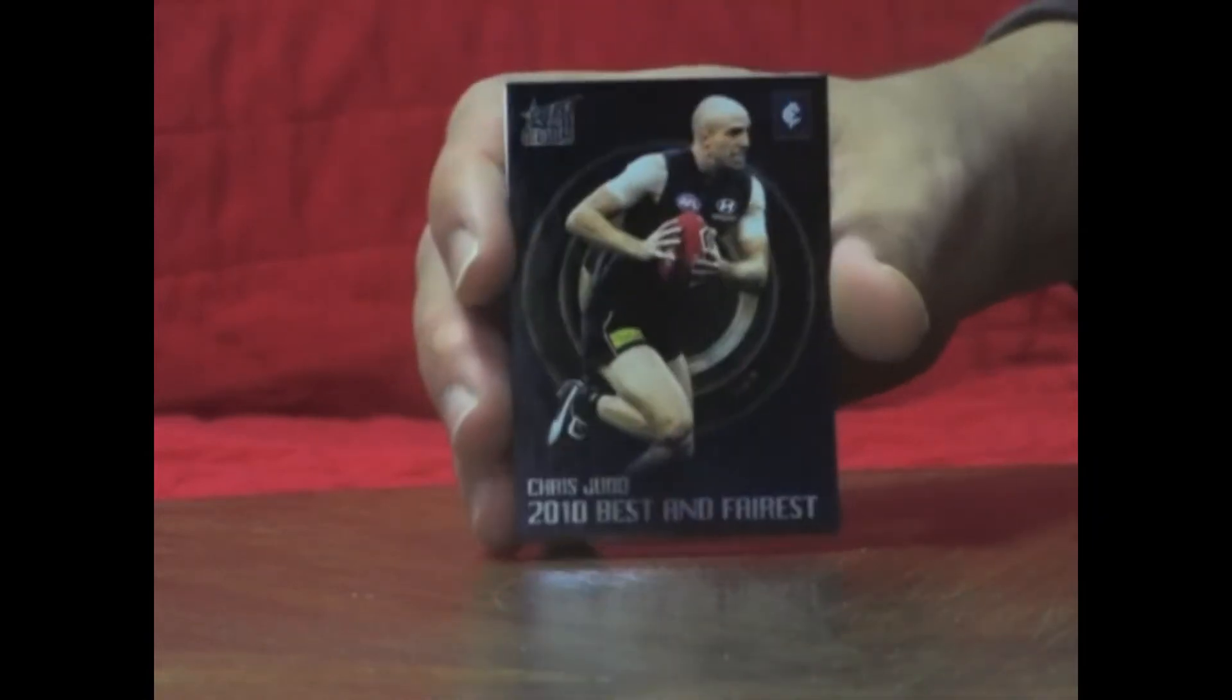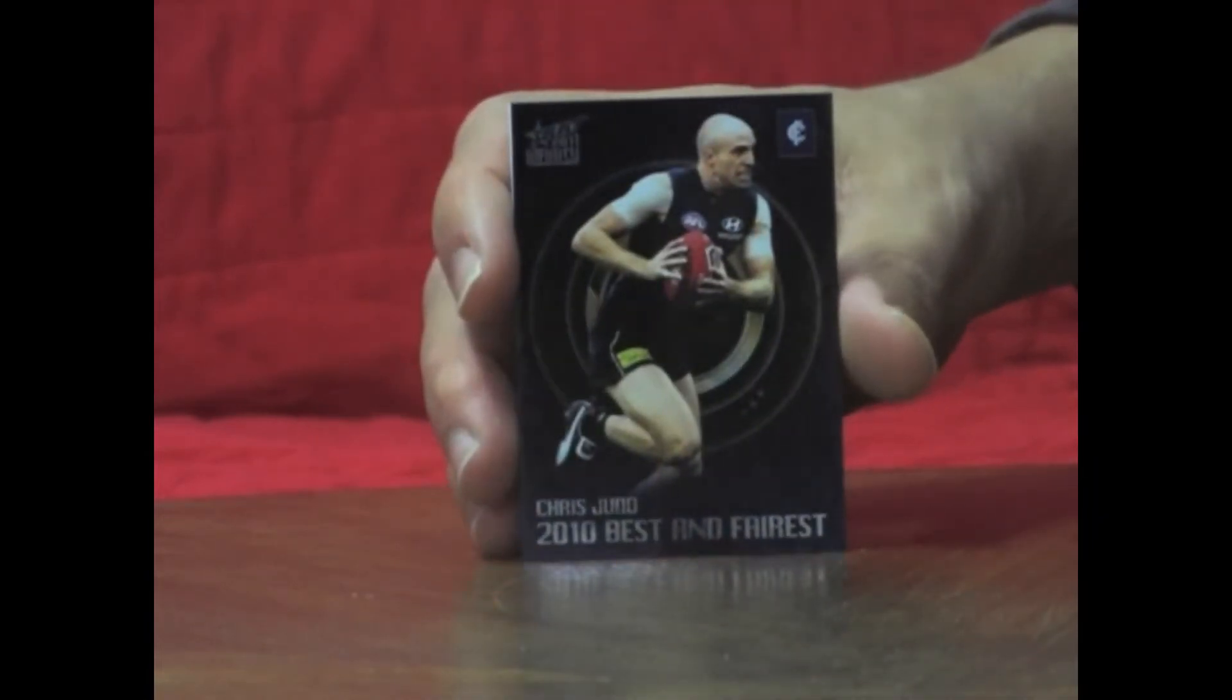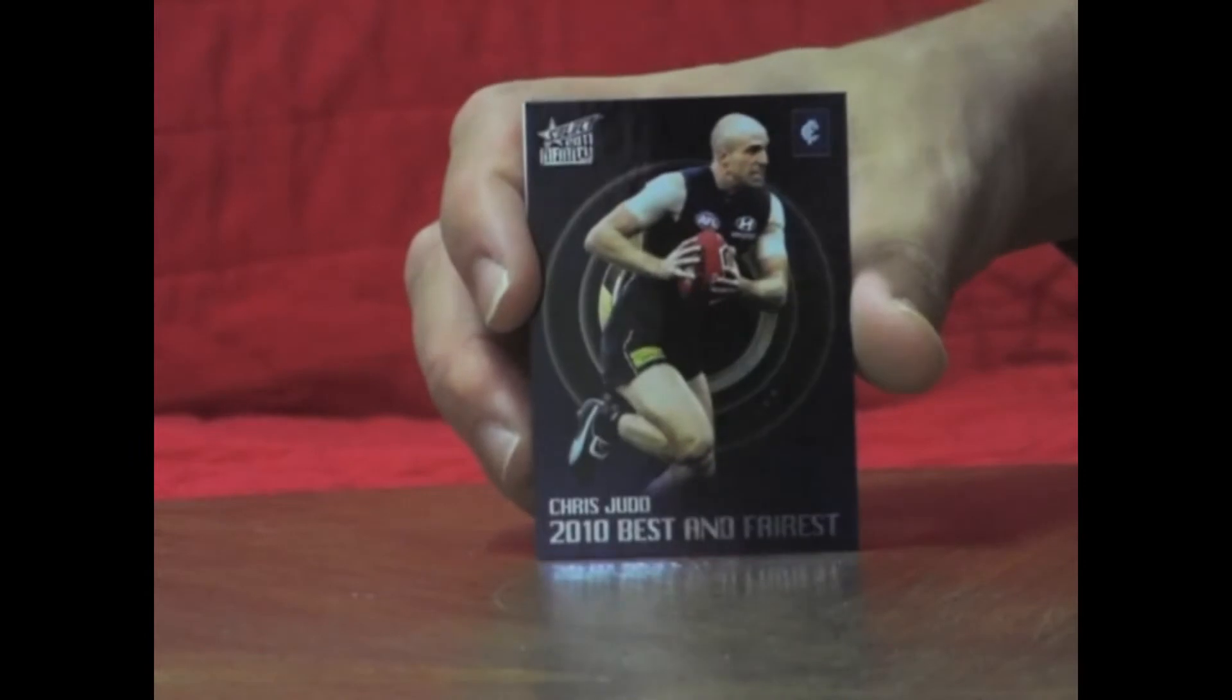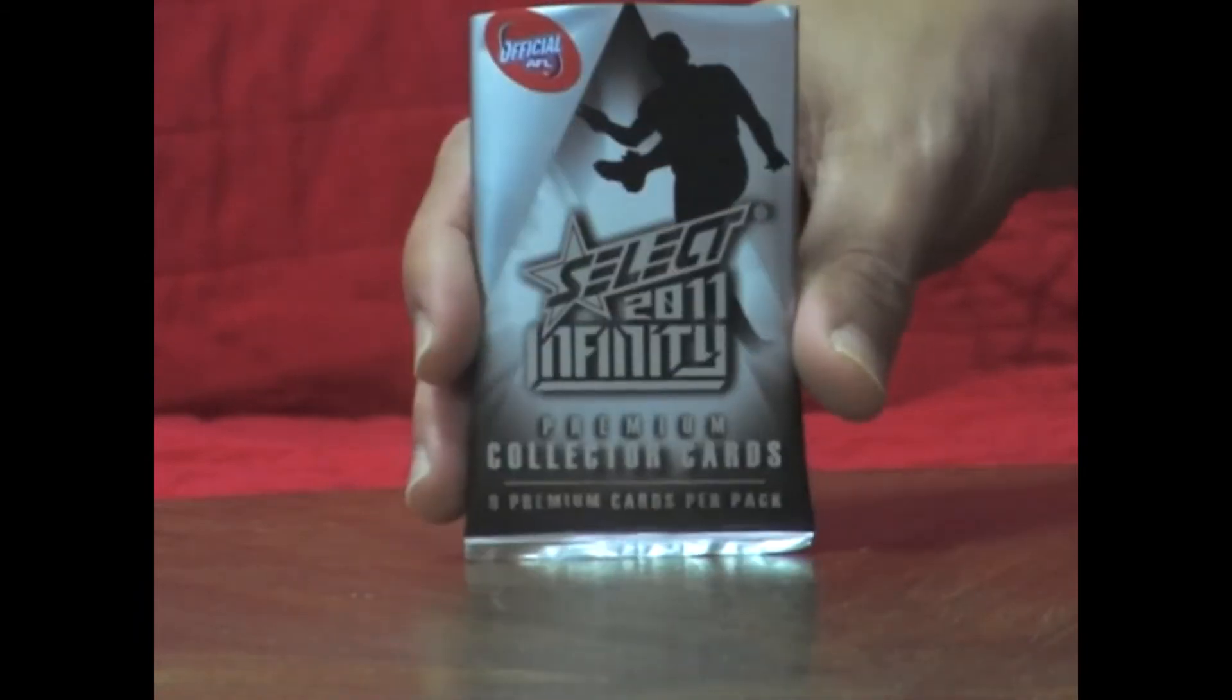Next pack. And it's a nice card. Best and Fairest, Chris Judd. First one of those I've picked up.